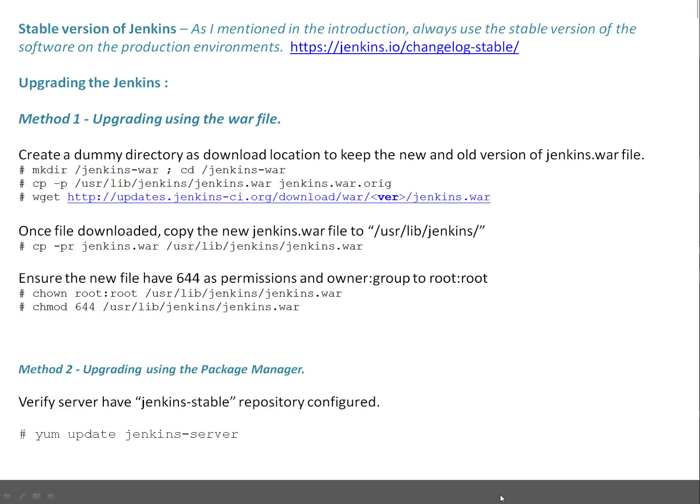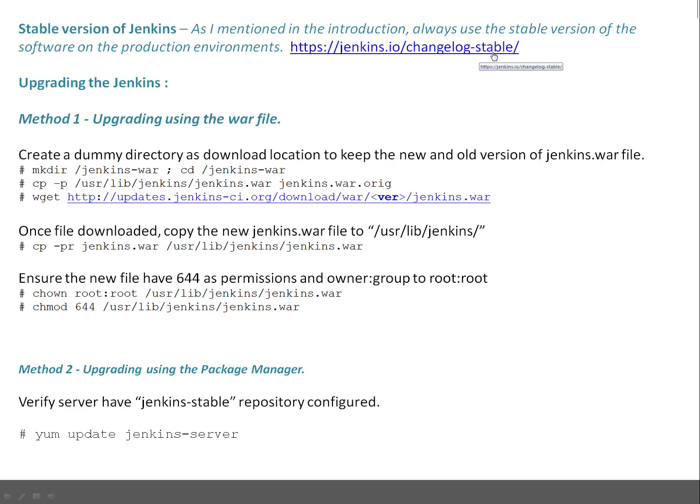Next thing you have to get the stable version of Jenkins. As I mentioned, always use the stable version for your production environment and make sure you have done proper testing in your non-prod server, so that everything is good. You can do dependency testing or identify any issues in non-prod before you touch prod. You can get the stable version from this particular link: https://jenkins.io/changelog-stable.